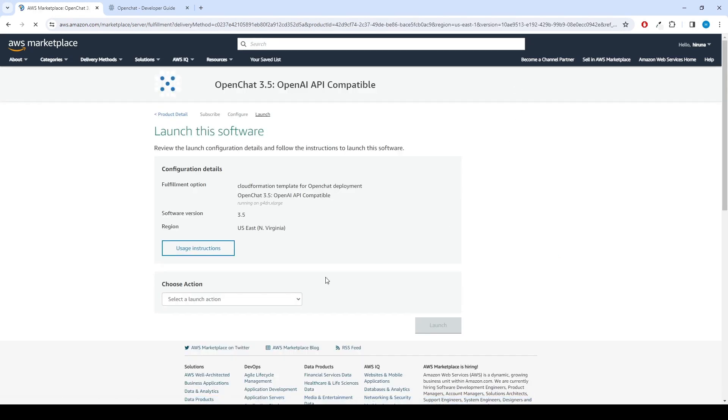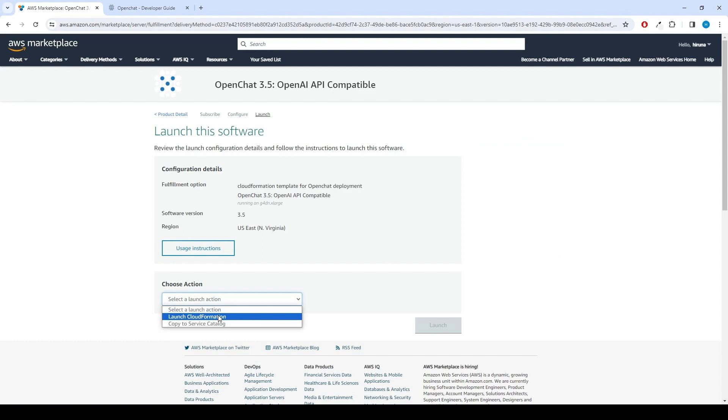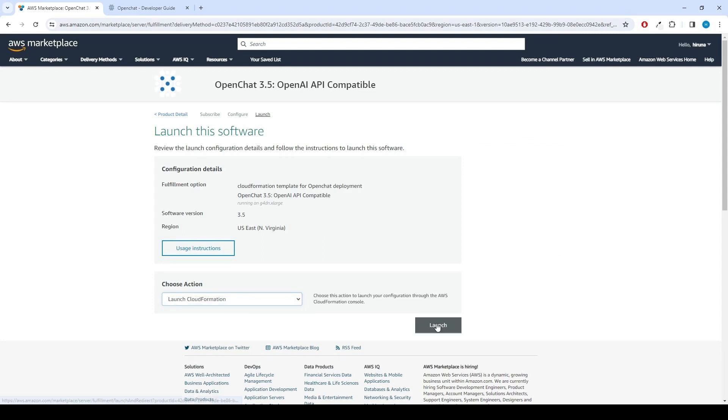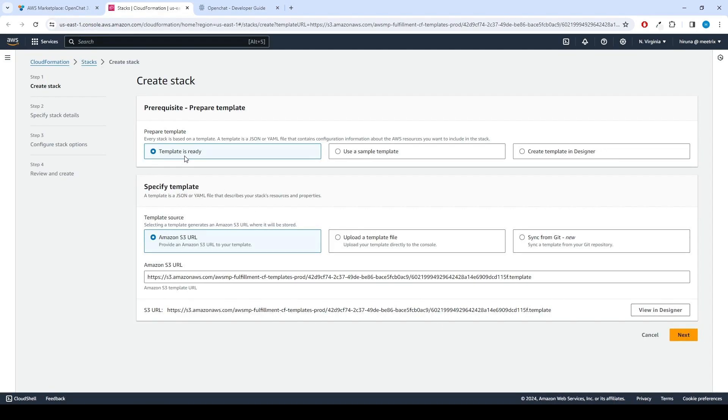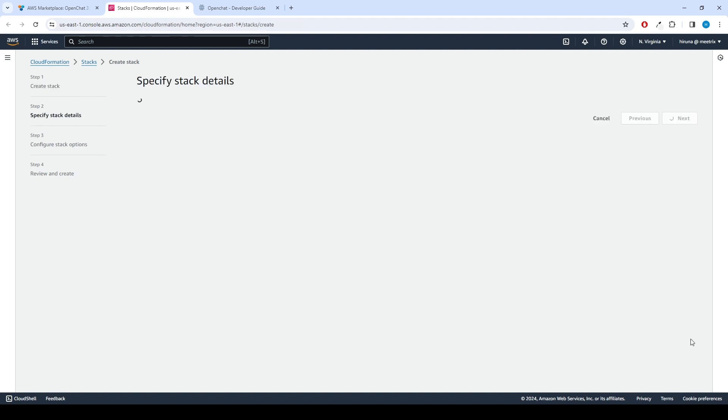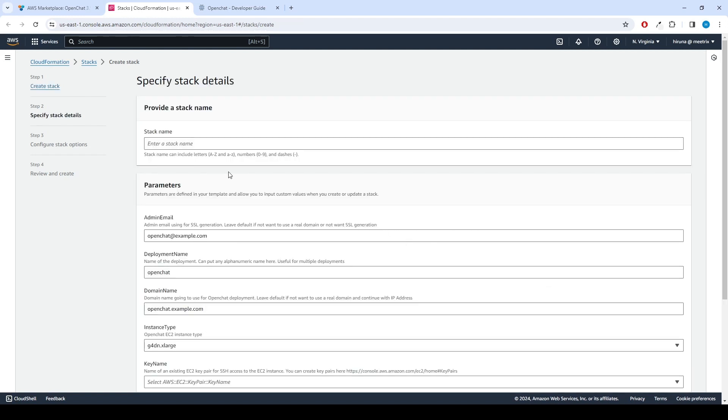From the Choose Action drop-down menu on the launch this software page, select Launch CloudFormation and click Launch button. Now we can create CloudFormation stack. Ensure the template is ready radio button is selected under Prepare Template. Click Next.